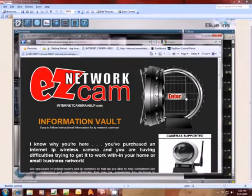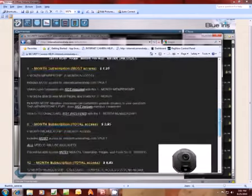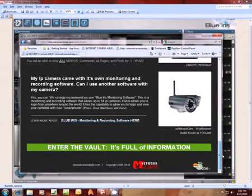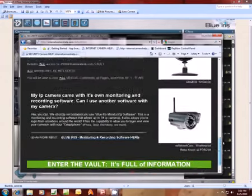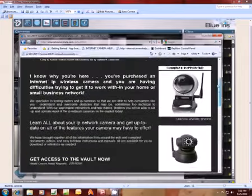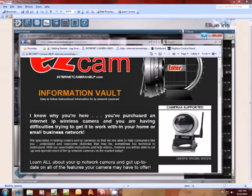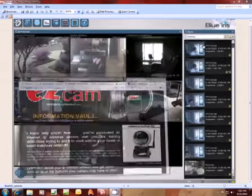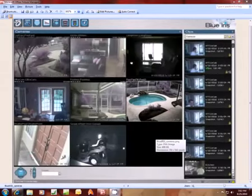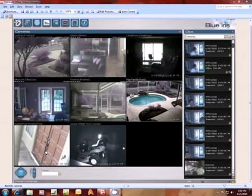Today I want to show you how to use BlueIris software to monitor and record through your cameras. I've tested it with all these cameras listed on the right of the screen on my webpage, InternetCameraHelp.com, where you can get more tutorials. What you'll want to do is set your BlueIris up as a web server from your home or business computer.